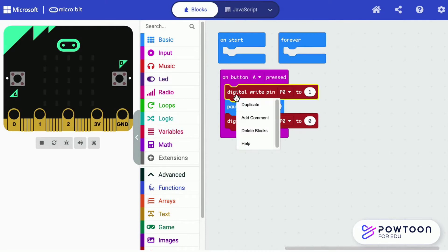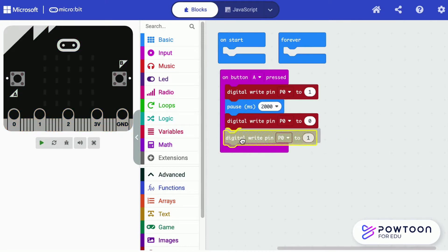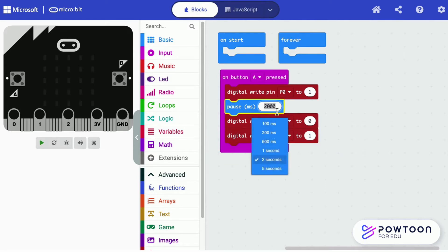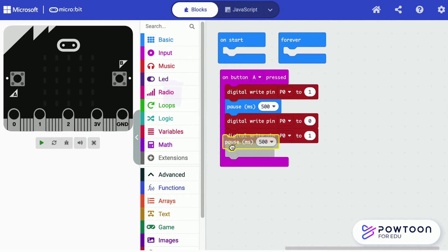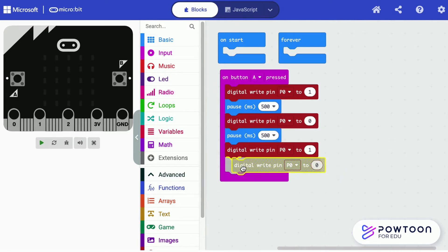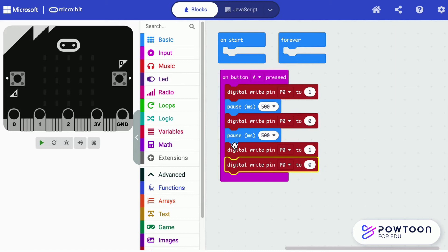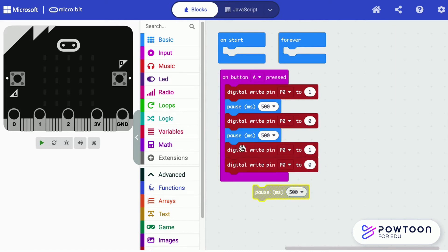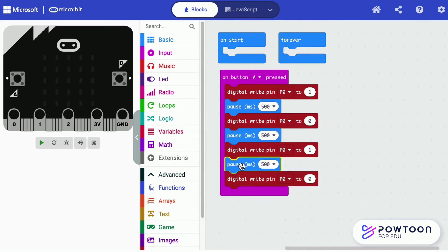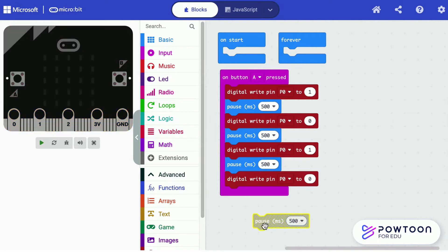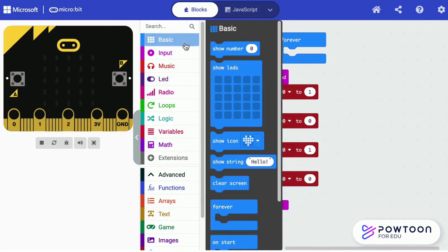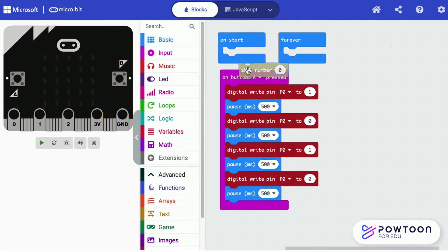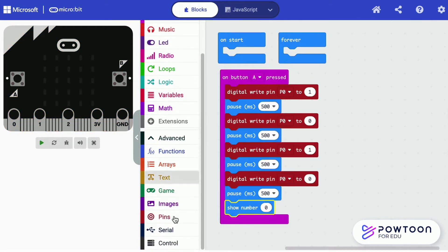Switch on and off the LED light so that it blinks twice. After the 2 blinkings, it captures the light level through pin 1.